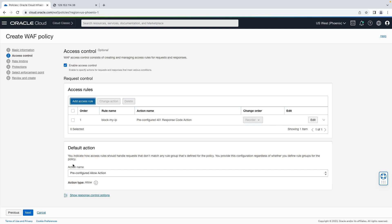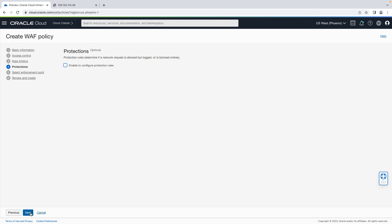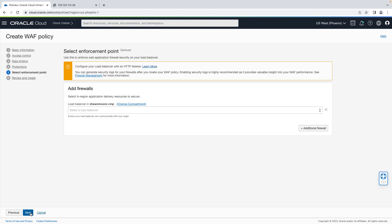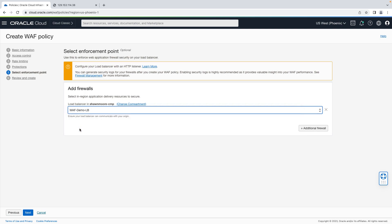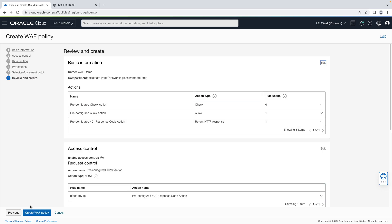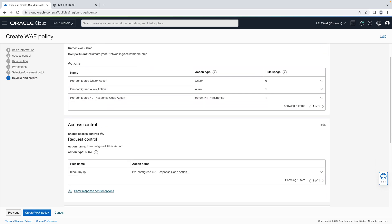Now we'll leave just about everything else default. Let's hit the next button, next, next. Here, we'll select our enforcement point, which will be the load balancer we just created. So let's select our load balancer. There we go. Let's hit next, review, and let's create our WAF policy.